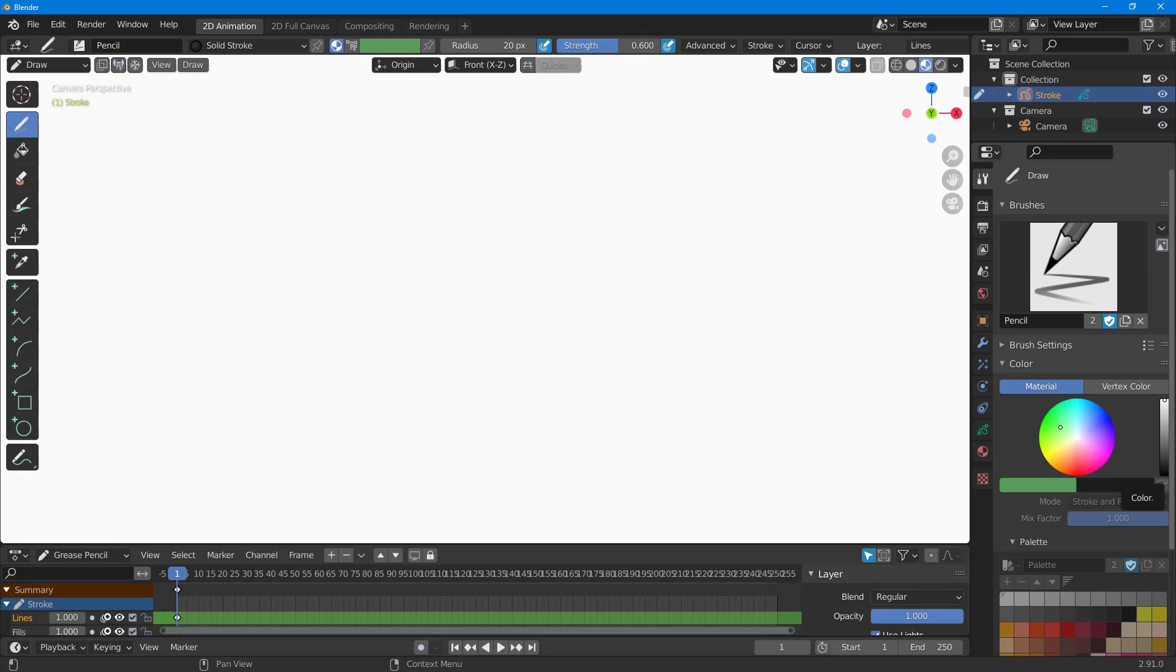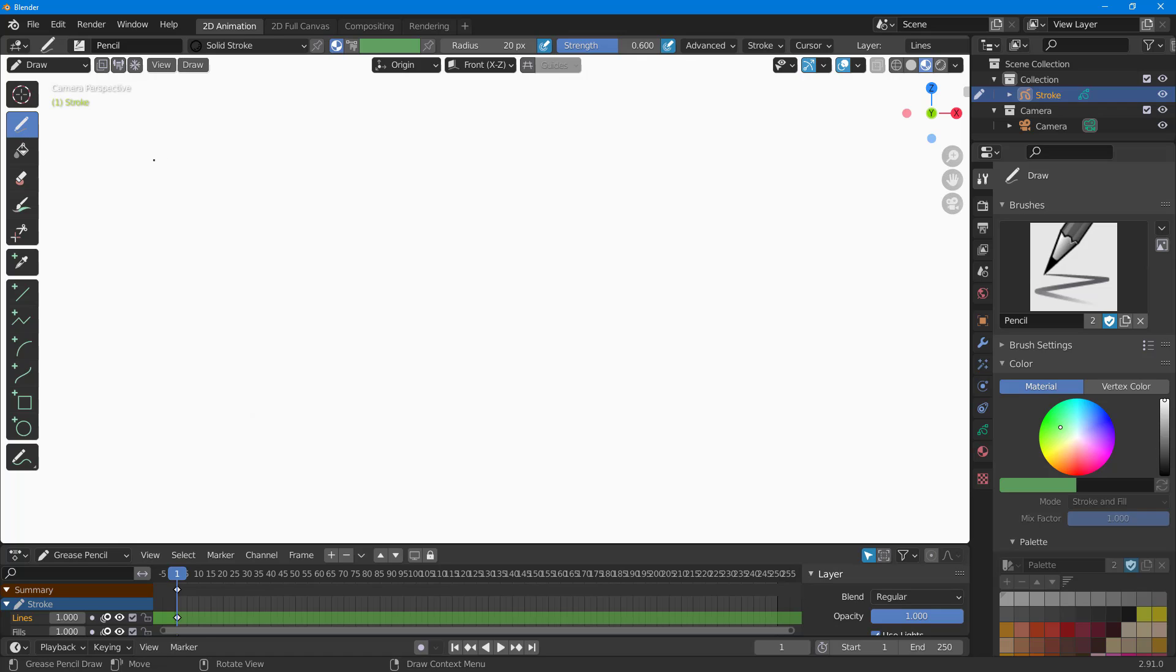Now let's see how we can use the draw tool inside of Blender in 2D animation mode. Over here you can see that I'm in my 2D animation mode and by default the draw tool is selected.